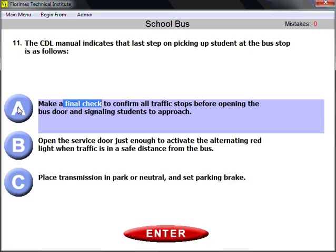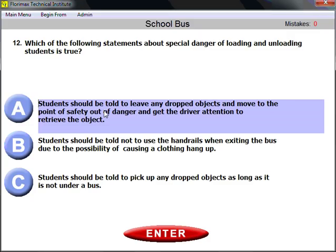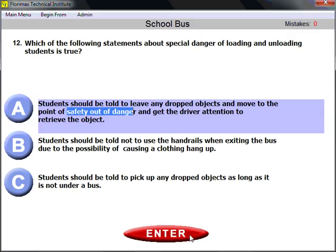Question number twelve: which statement about the special dangers of loading and unloading students is true? Students should be told to leave any dropped objects, move to the point of safety out of danger, and only then get the driver's attention to retrieve the object. In other words, if somebody drops something, don't let them pick it up — move to safety first.